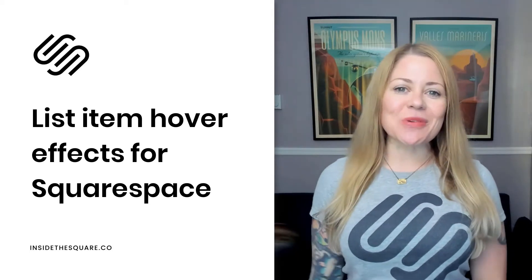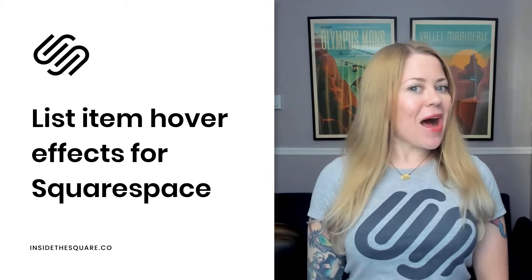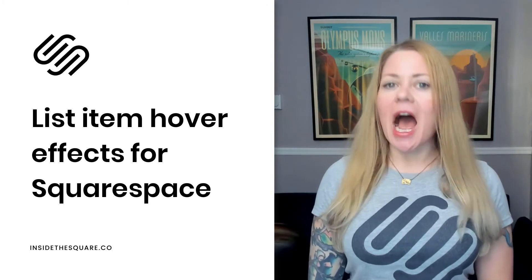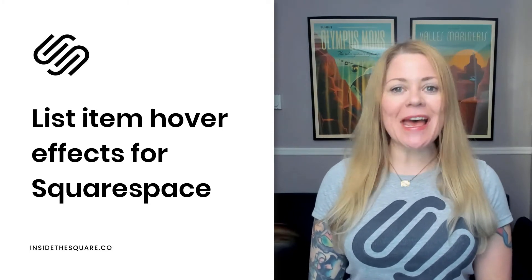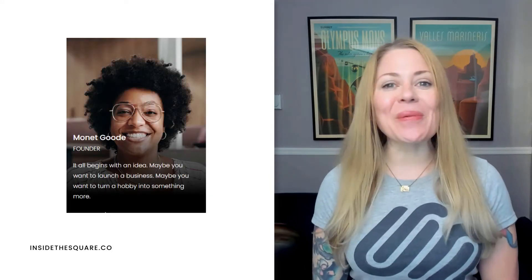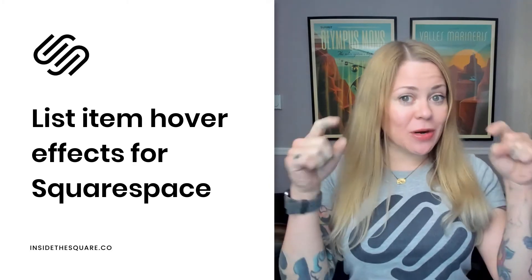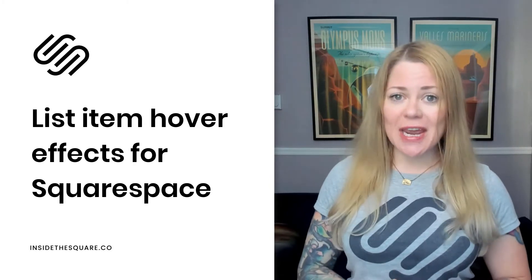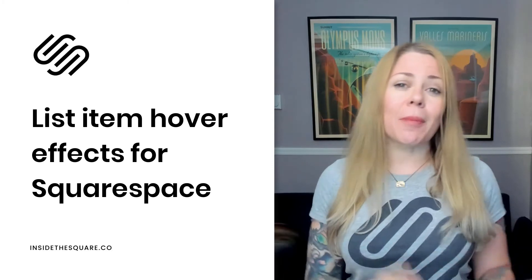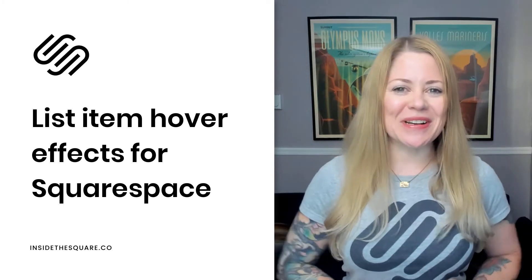Hey there, Becca here from Inside the Square and welcome back to my channel. In this video, I'm going to teach you how you can create a hover effect for a list section in Squarespace that looks like this and another one that looks like this. The codes I'm about to share are listed in the description below, but we've got quite a few things to change to make this look perfect on your own website. So let's hop on into Squarespace and I'll show you how this works.